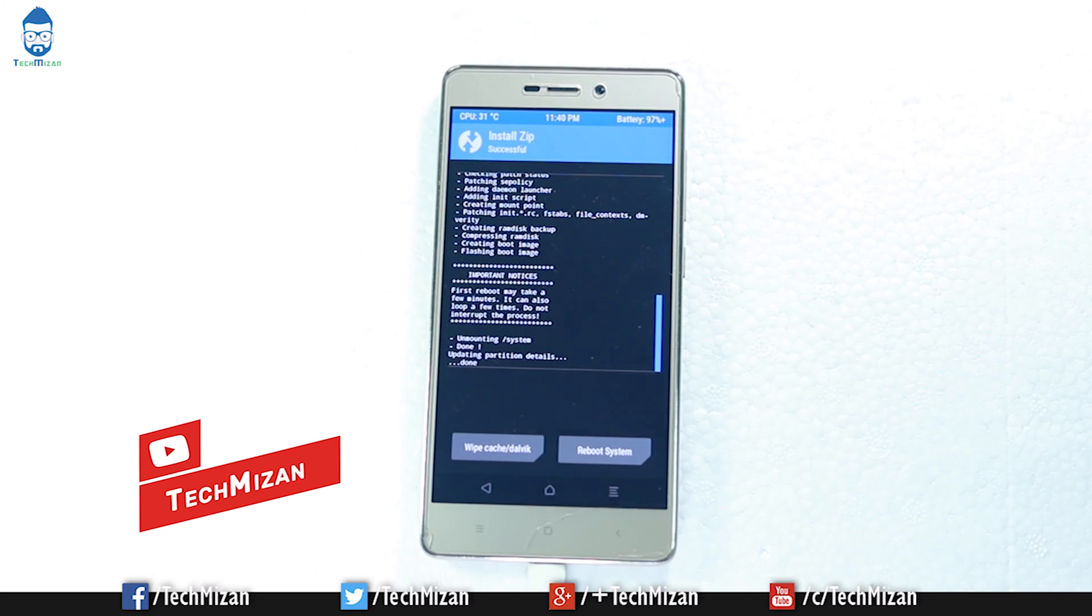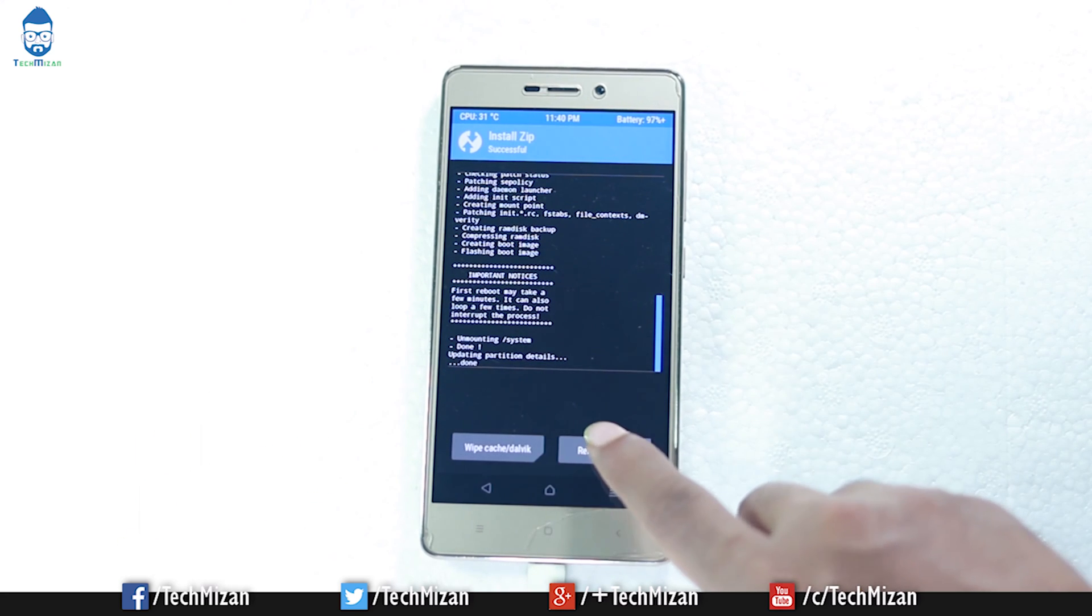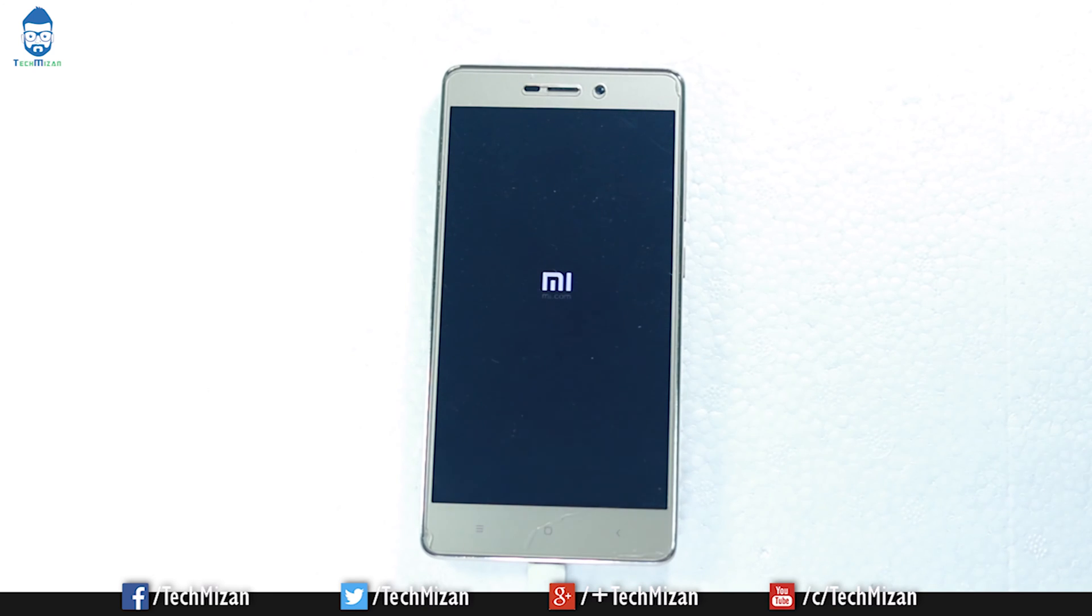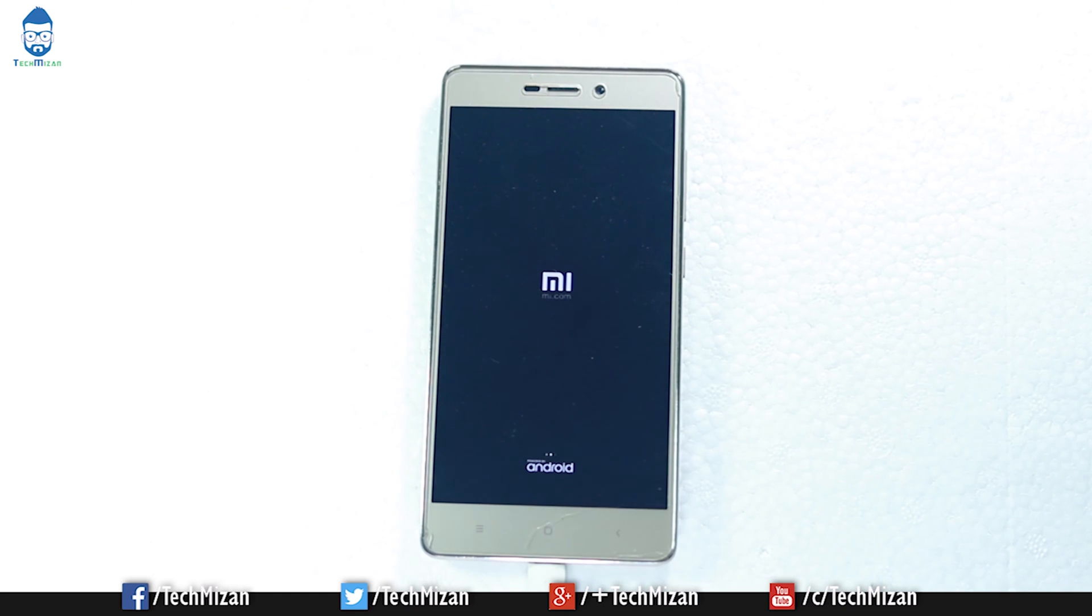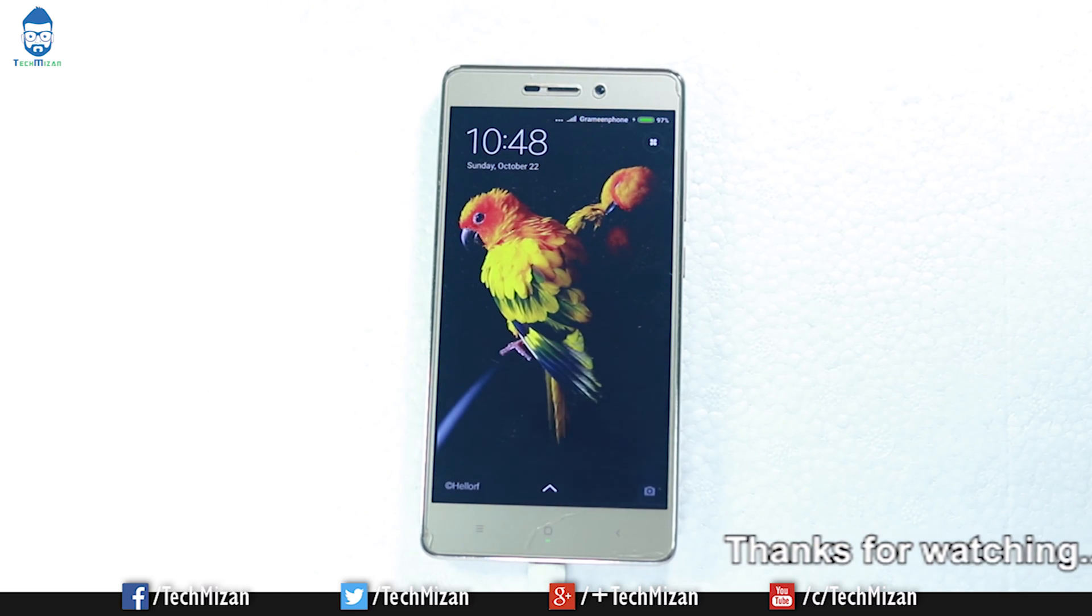After that, just click reboot system. The first time boot will take some time.